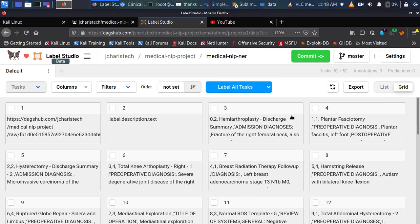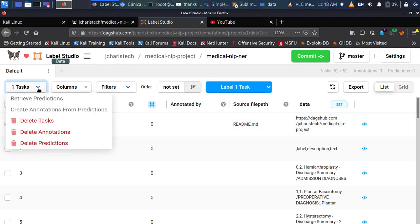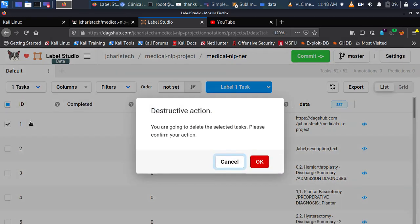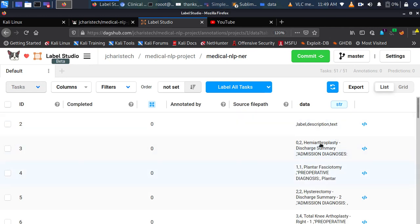Let's go back to list view. I'll take out the readme because you don't need to annotate it. To remove it, just click on it and delete it for that particular annotation project — not for the entire dataset, just for your current annotation. Now we have our data that we want to label.